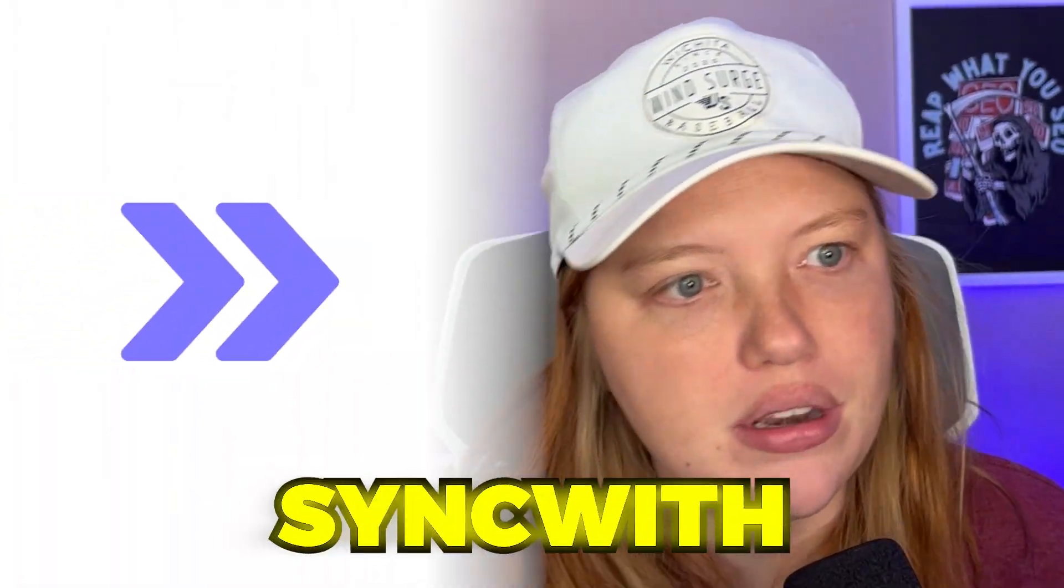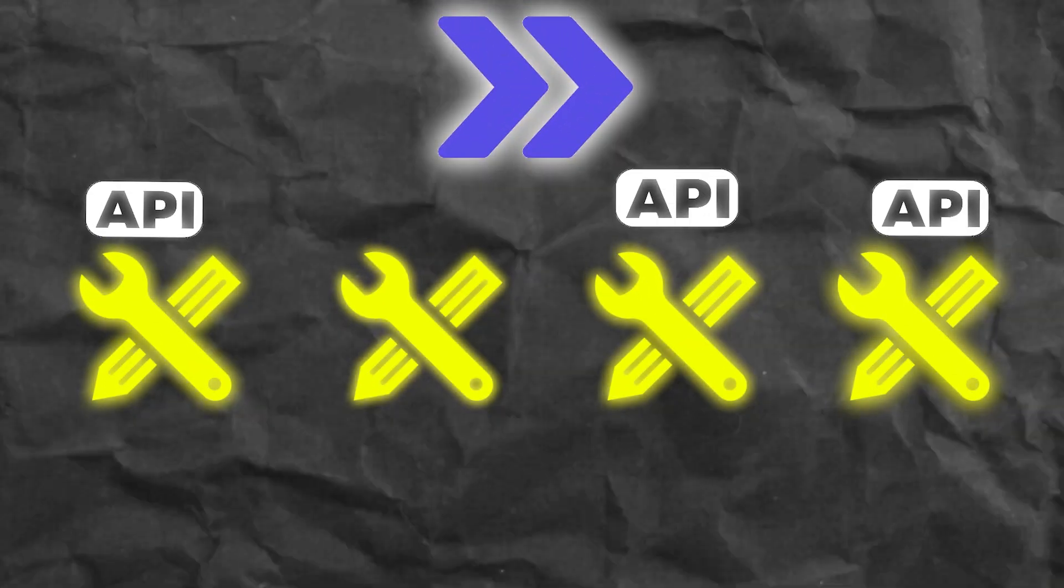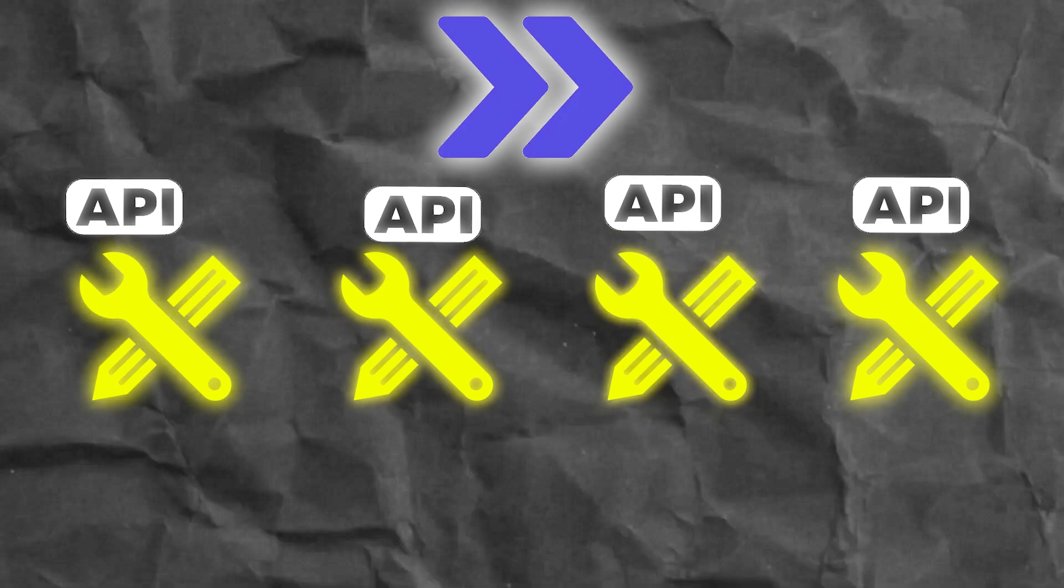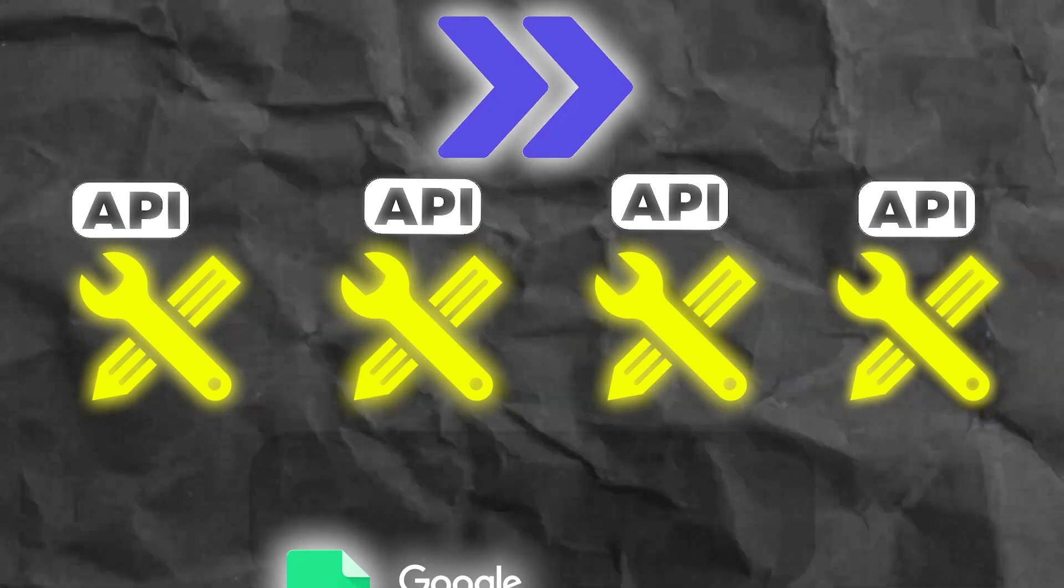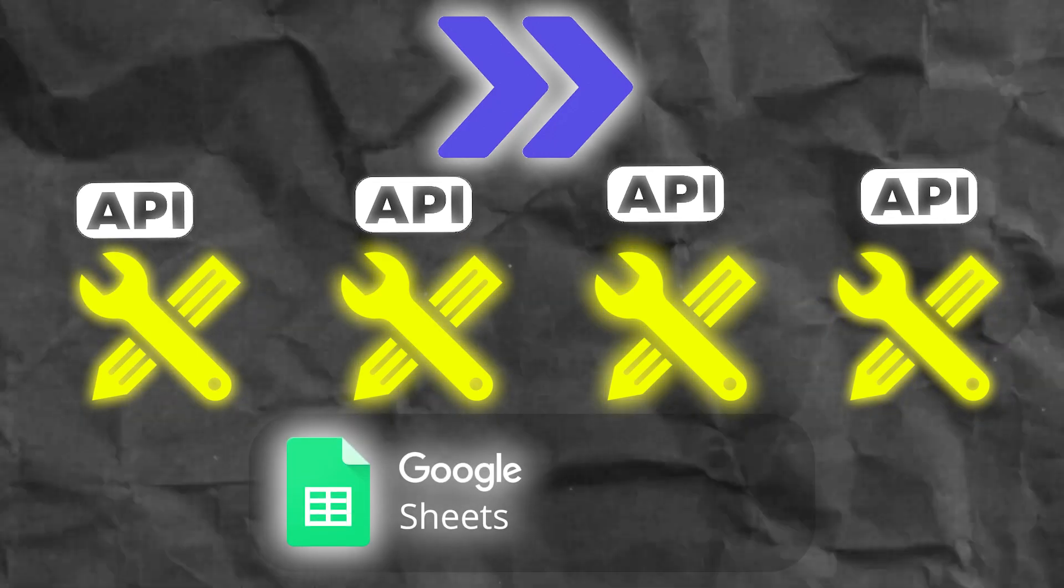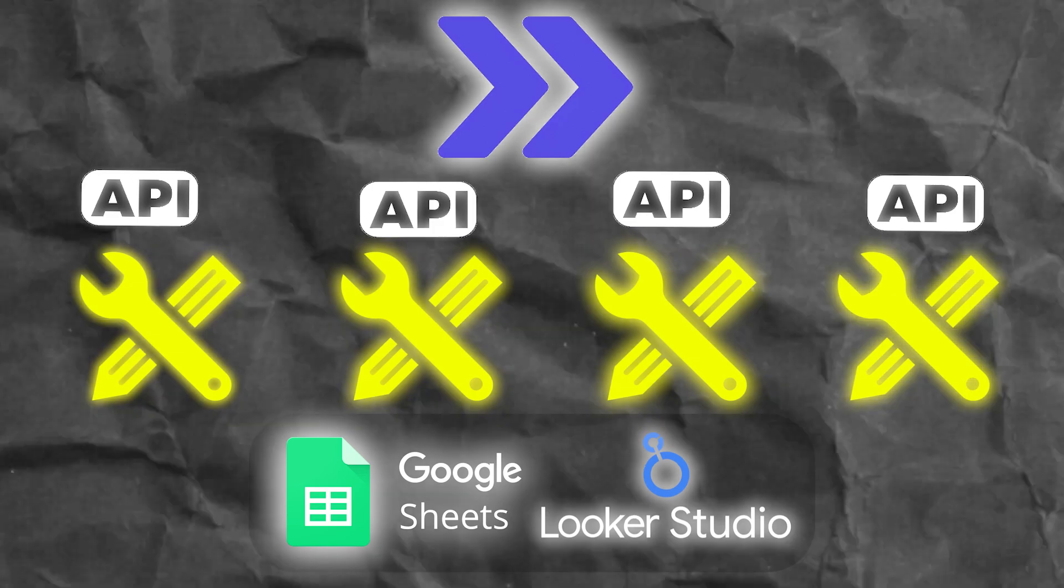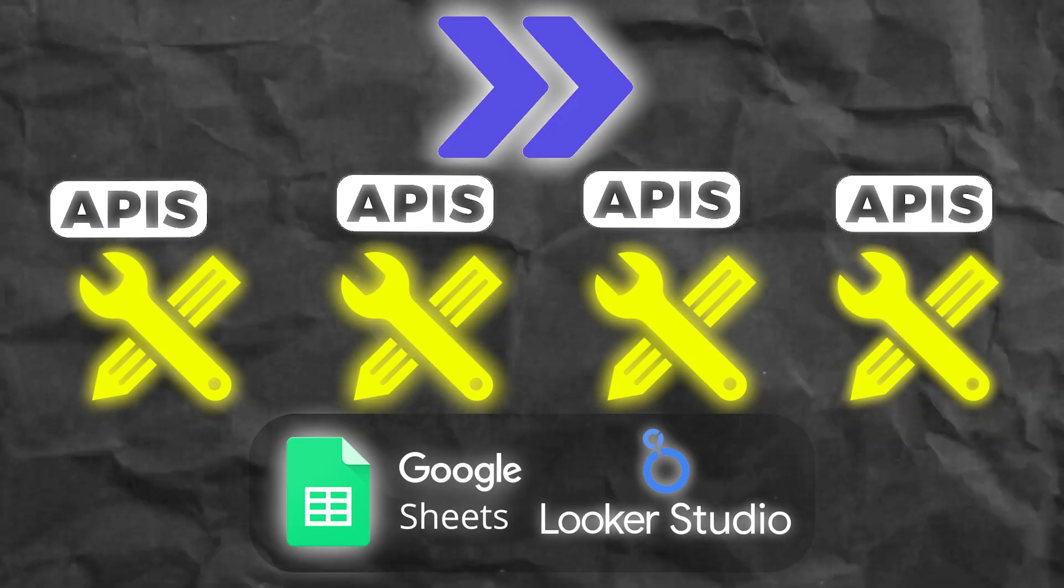Well, the answer is SyncWith. If you've never used SyncWith, they allow you to tap into APIs of different marketing tools, really just any tools in general, and connect them to Google Sheets or Looker Studio directly.